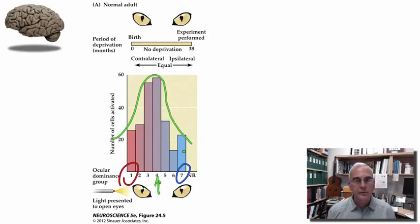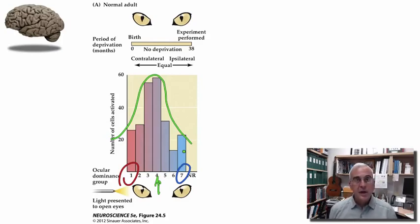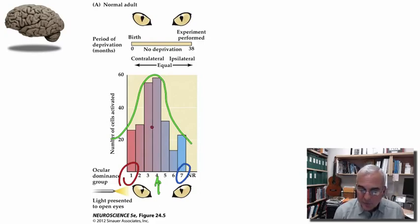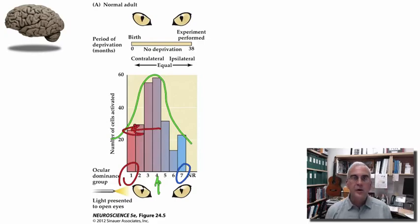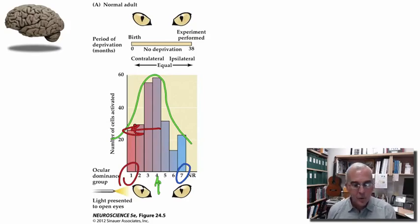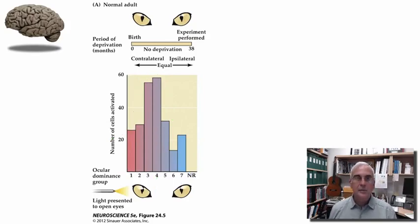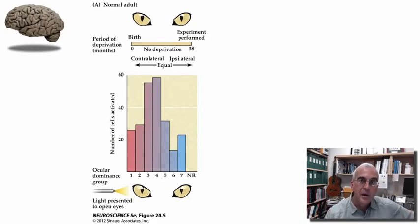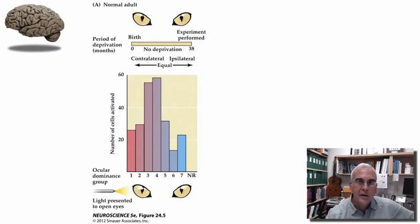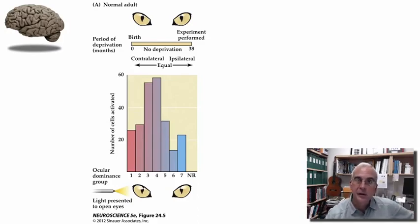The distribution is not perfectly normal, but it is centered on binocularity with representation on either side. In kittens, there tends to be a slight leftward shift, with a greater percentage of contralaterally biased neurons than ipsilaterally biased ones. This is what a normal distribution looks like in a typically developing kitten. The experiment initially done by David Hubel and Torsten Wiesel involved keeping one eyelid of a kitten closed during typical brain development in early postnatal life.